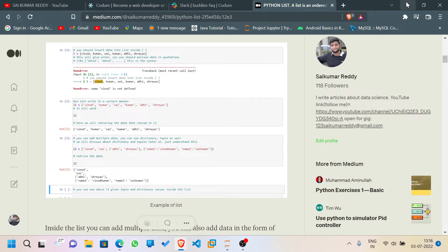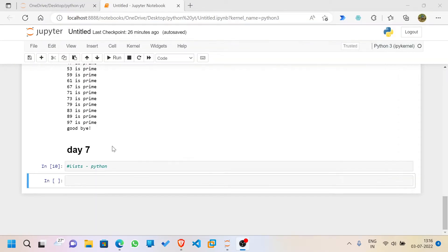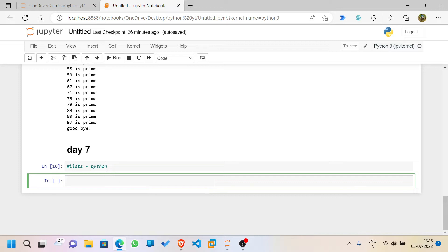Let's dive into our topic: Day 7 — Lists in Python. Lists are enclosed in square brackets and are mutable, meaning they can be edited or changed. A list is an ordered data structure with elements that contain comma-separated values enclosed in square brackets.